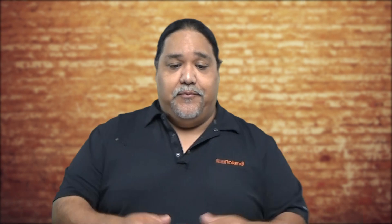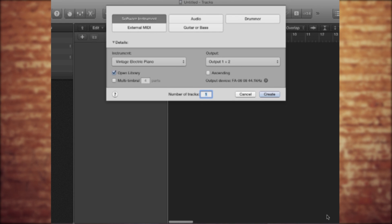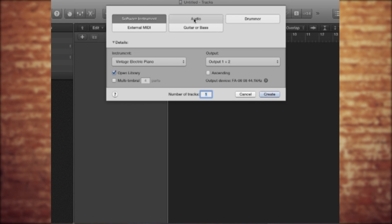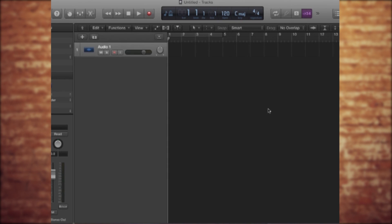First off, I'm going to take my SD card and put it in my computer. Now I'm going to go ahead and have Logic open. I have Logic open right here, and I'm going to select an empty project. We're going to use audio right here, and I'll hit select. So now we have a basic project open with just one track.